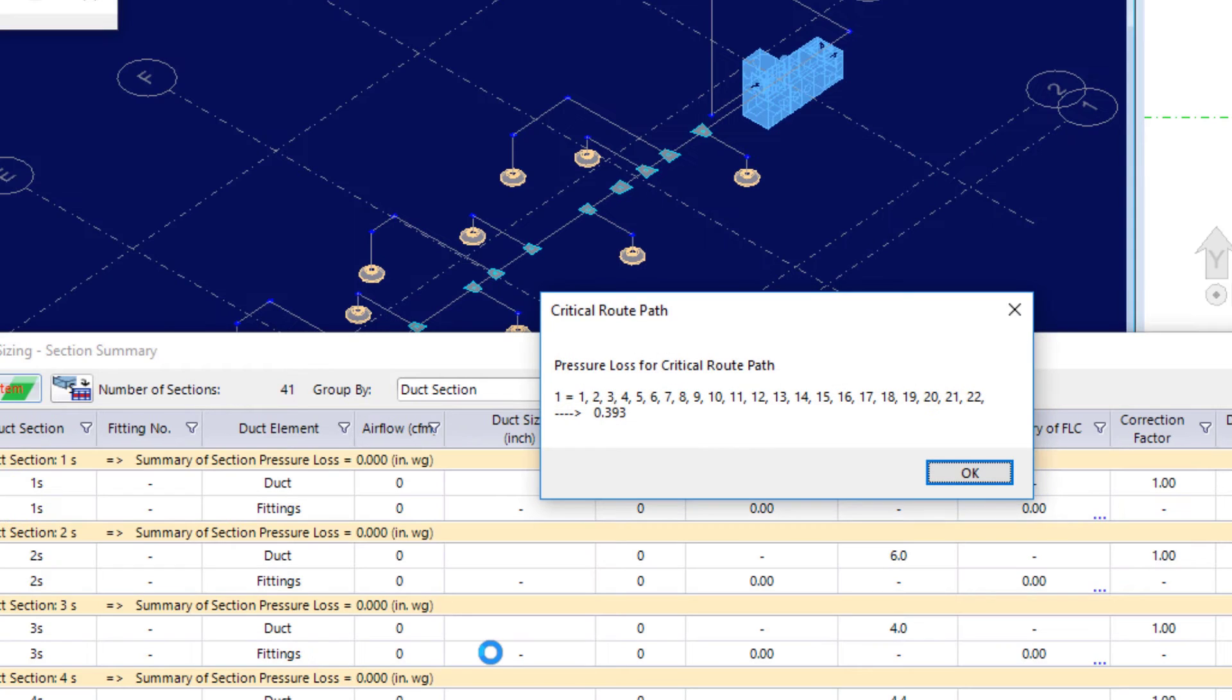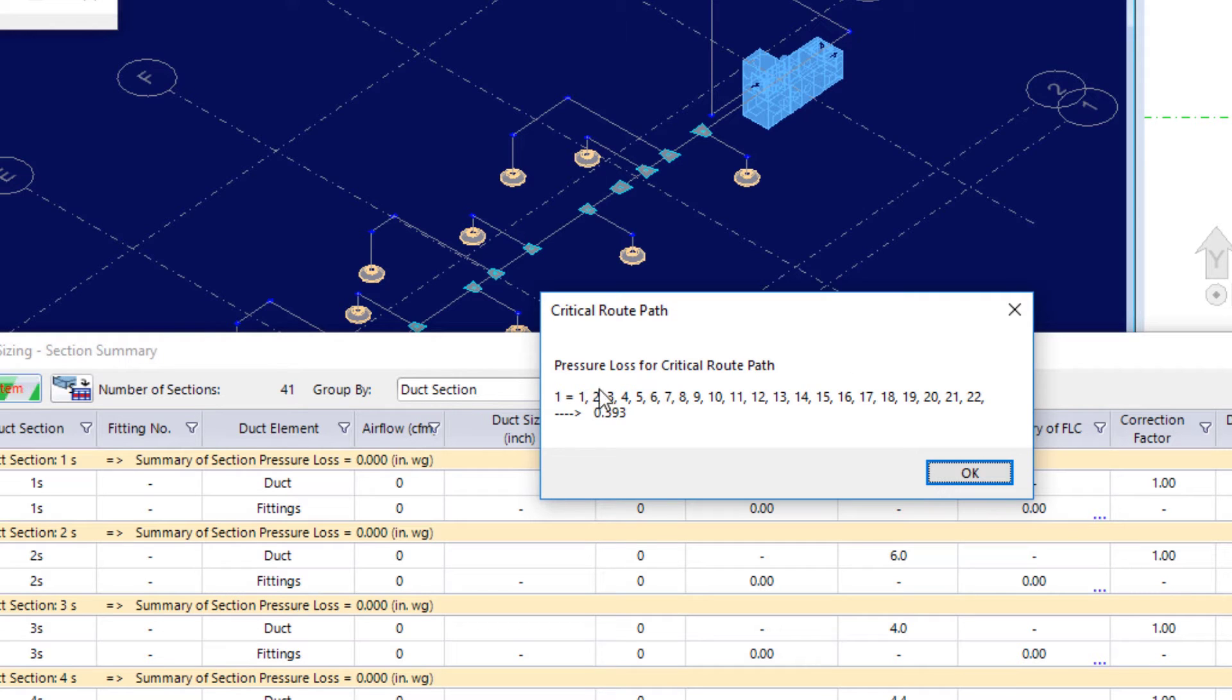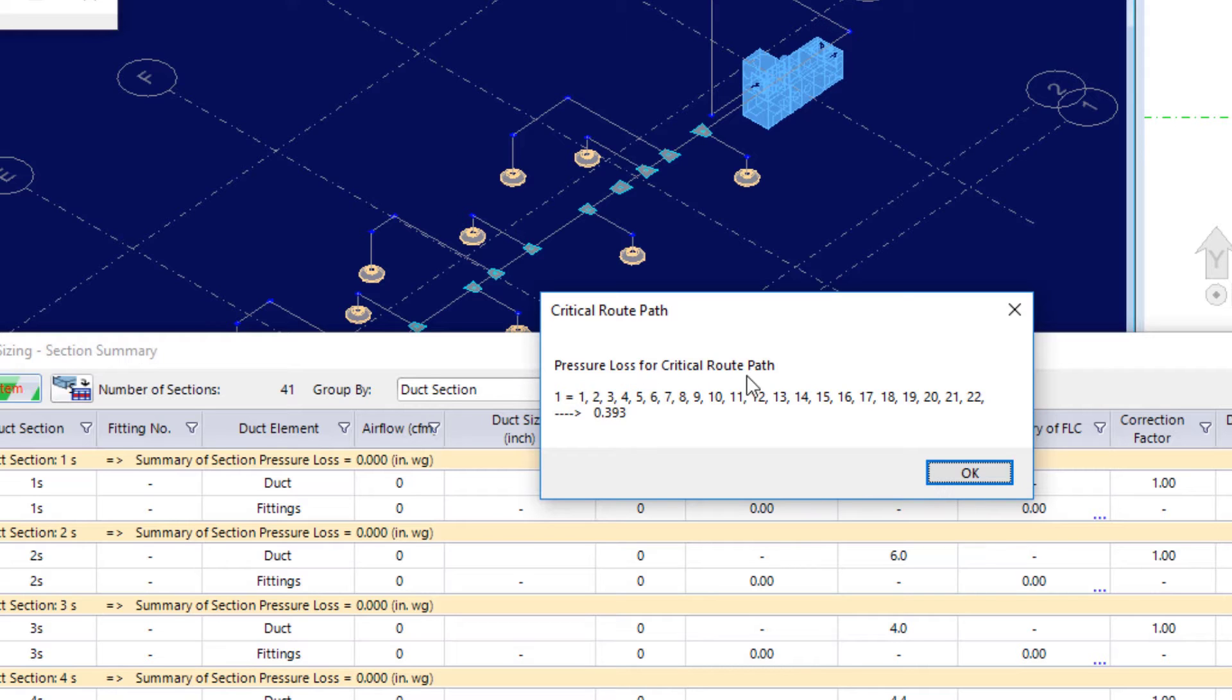Now, once that system is analyzed and the dialog box is populated out here, notice we get this critical route path. So, it's showing me the pressure loss for critical route path. Which is good because then I know I've got that system connected. I'll say okay.